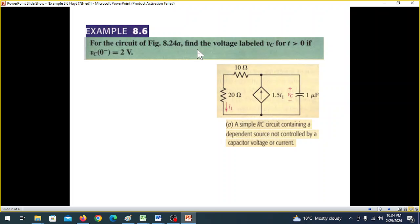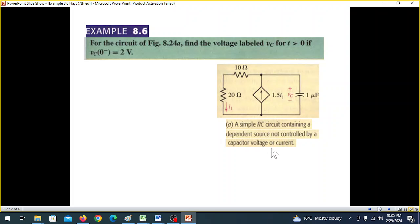For the circuit in the figure, find the voltage VC(t) for t greater than 0, if VC(0) is 2 volts. This circuit is a simple RC circuit. It has a dependent source — not controlled by the capacitor voltage, but controlled by I1, not by VC.